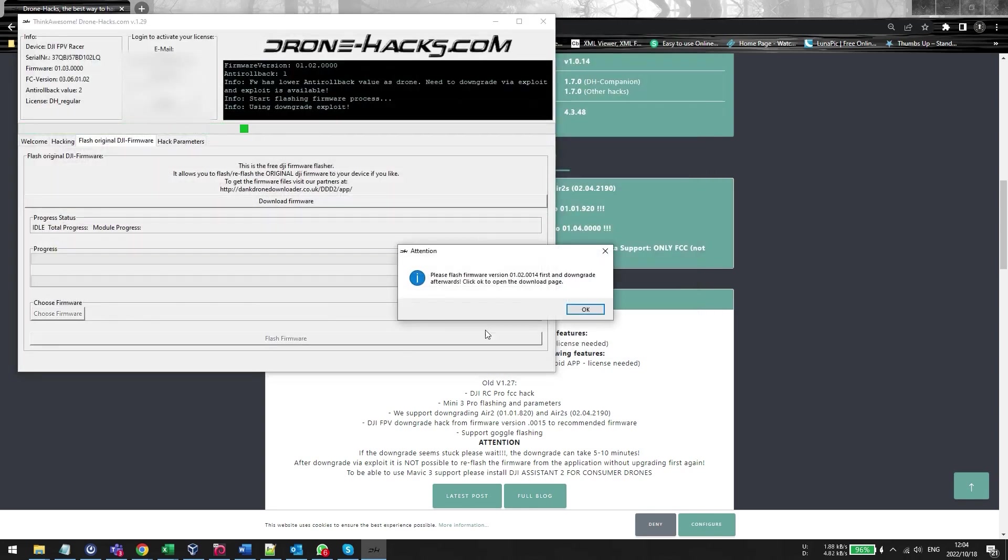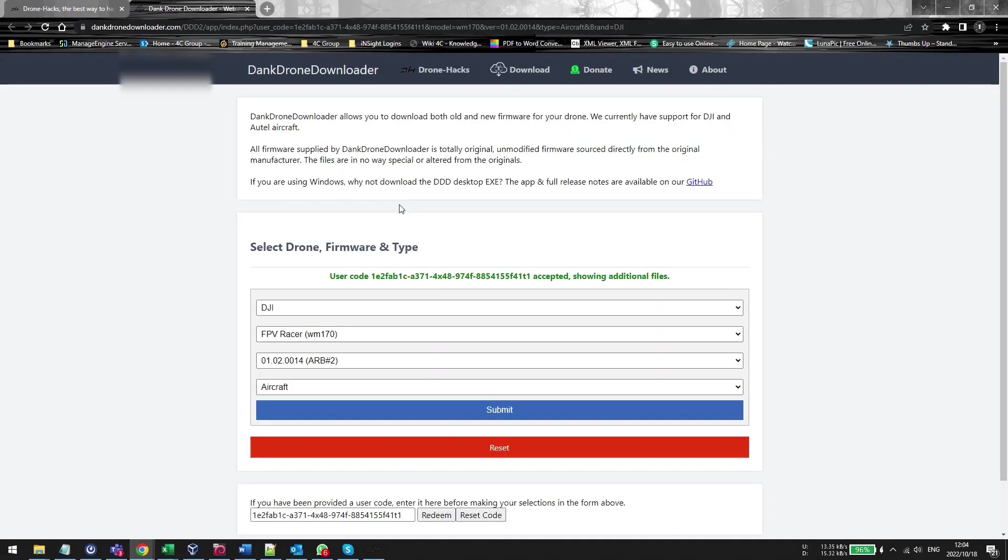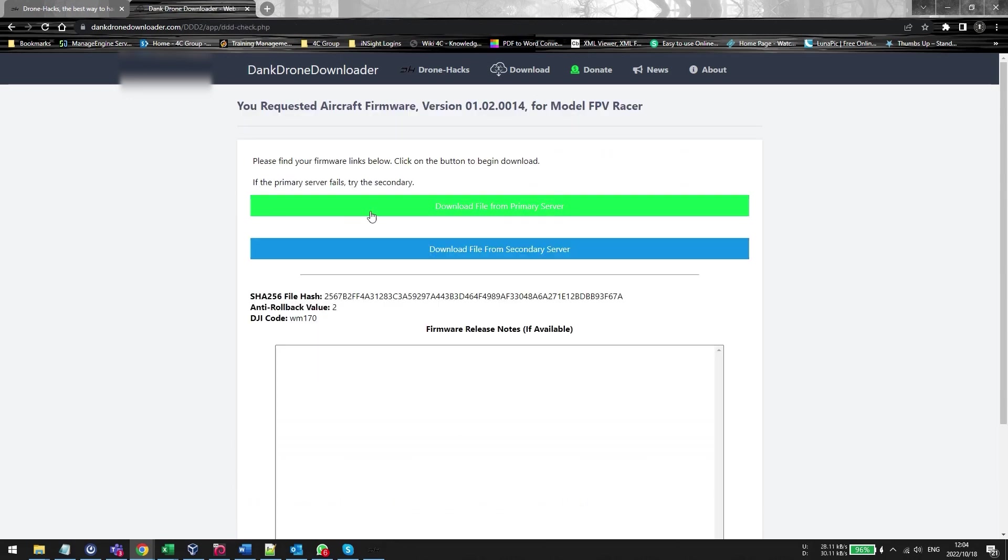Alright, here's the kicker. Because I'm not on the correct firmware version, DroneHacks will automatically say, hey listen, I'm not on the correct version. I need a special firmware and you can only get that special firmware if you have a valid DroneHacks license.